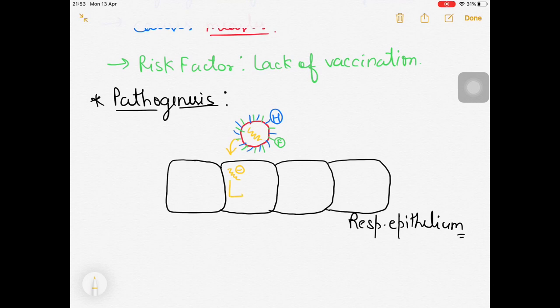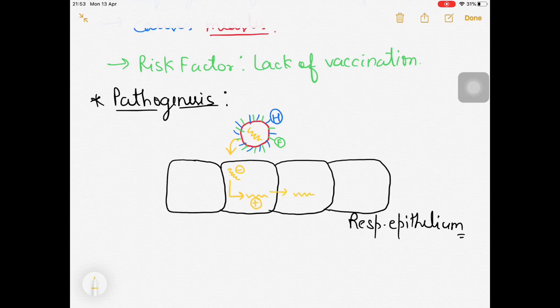Because it is a negative-sense RNA virus, with the help of RNA polymerase it converts itself into positive-stranded RNA. It then forces the respiratory epithelium to make more and more copies of the virus, and proceeds to invade adjacent respiratory epithelial cells.